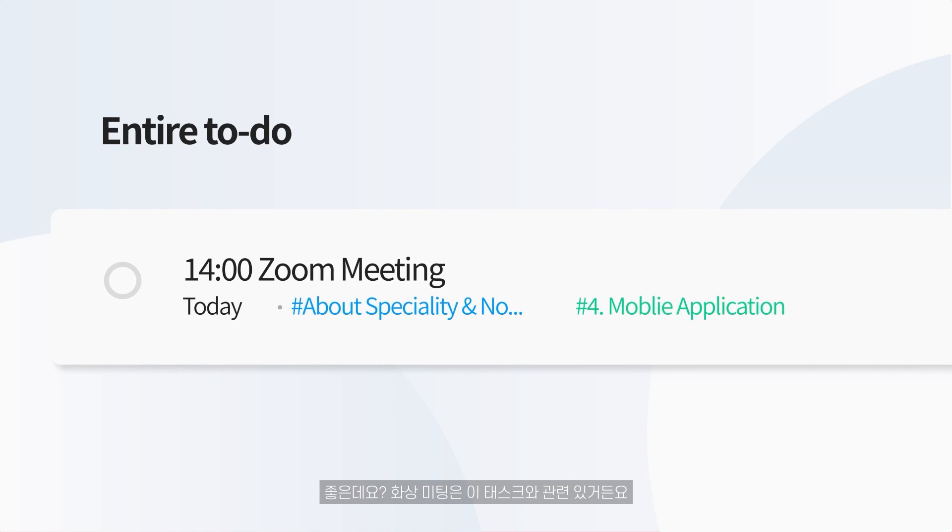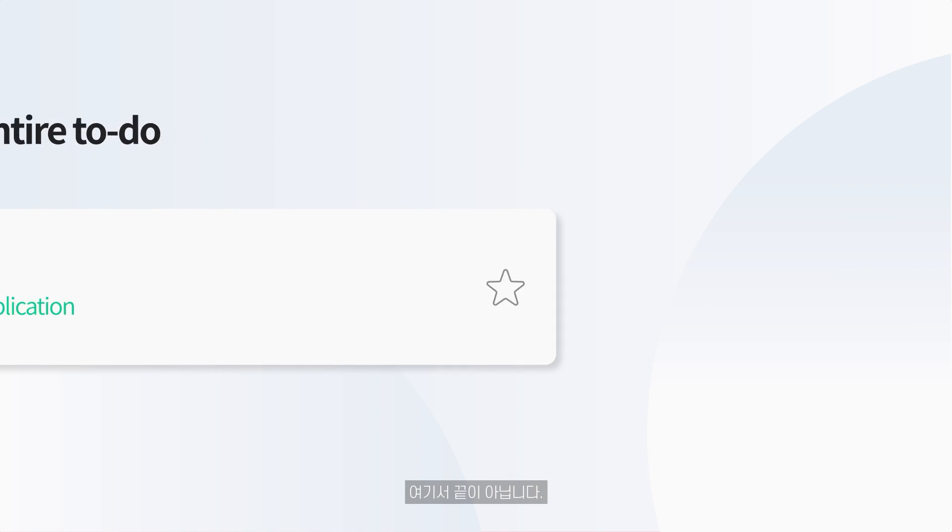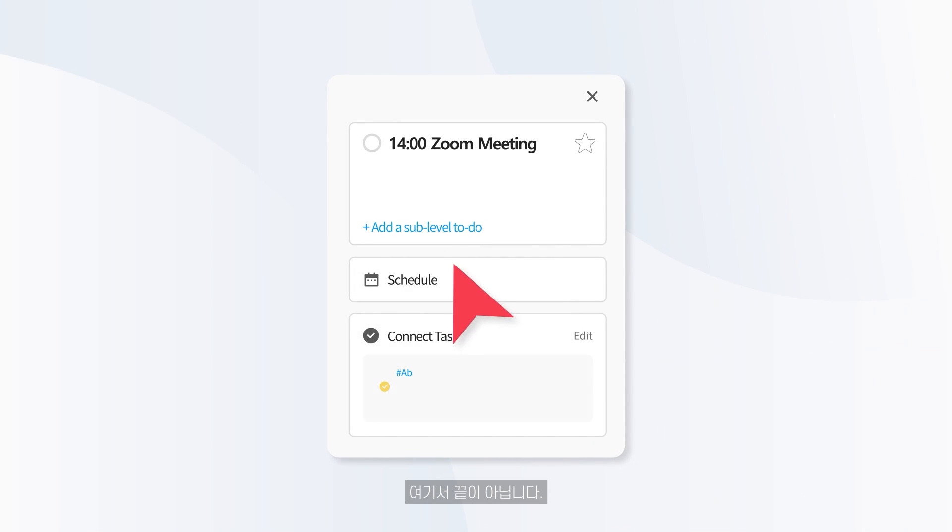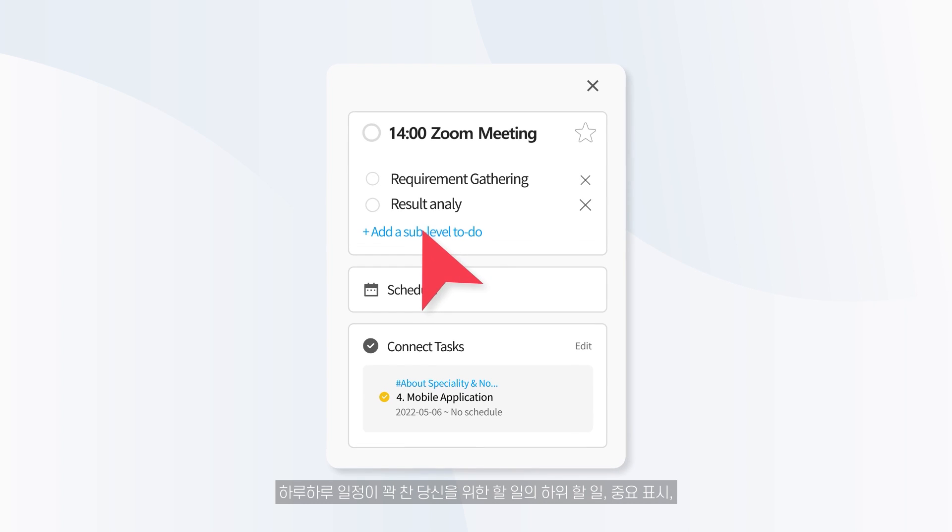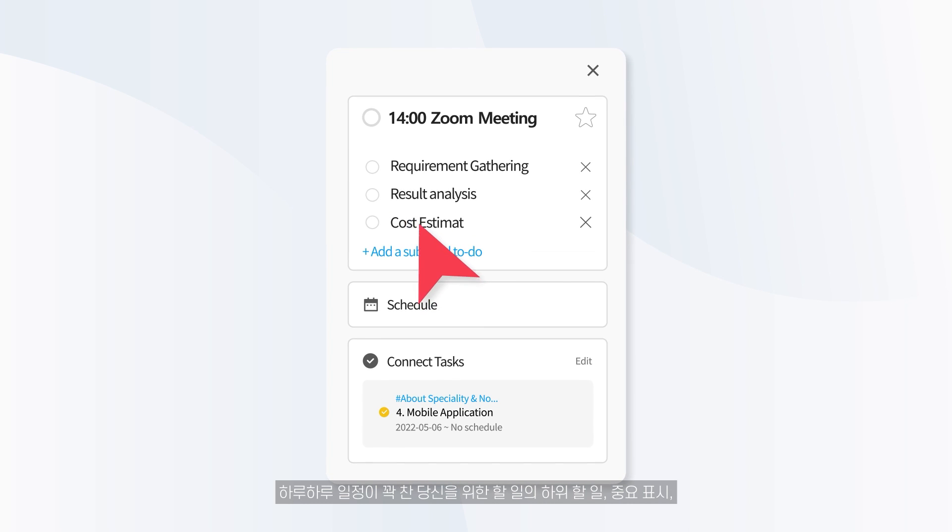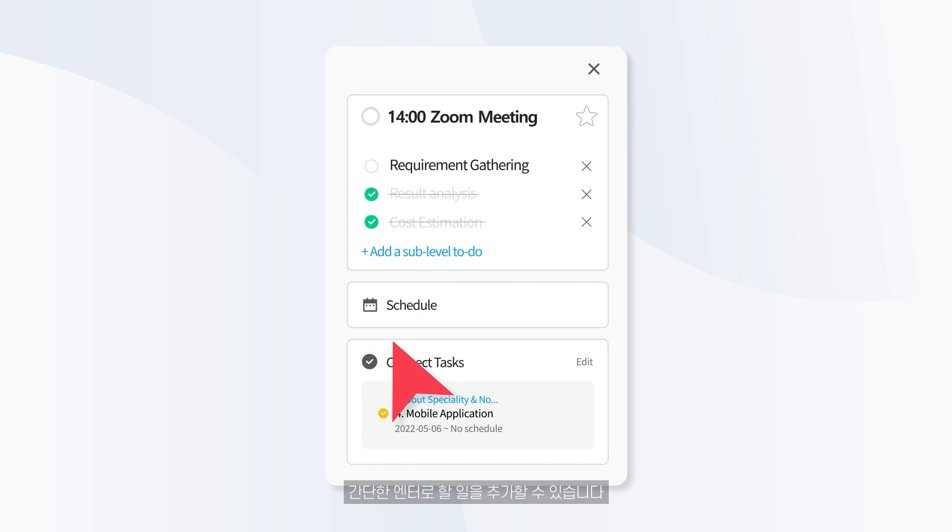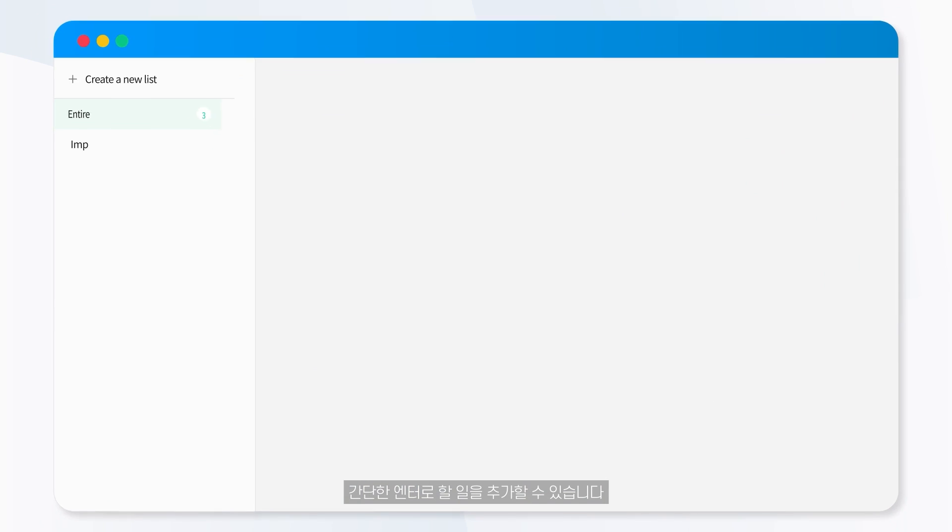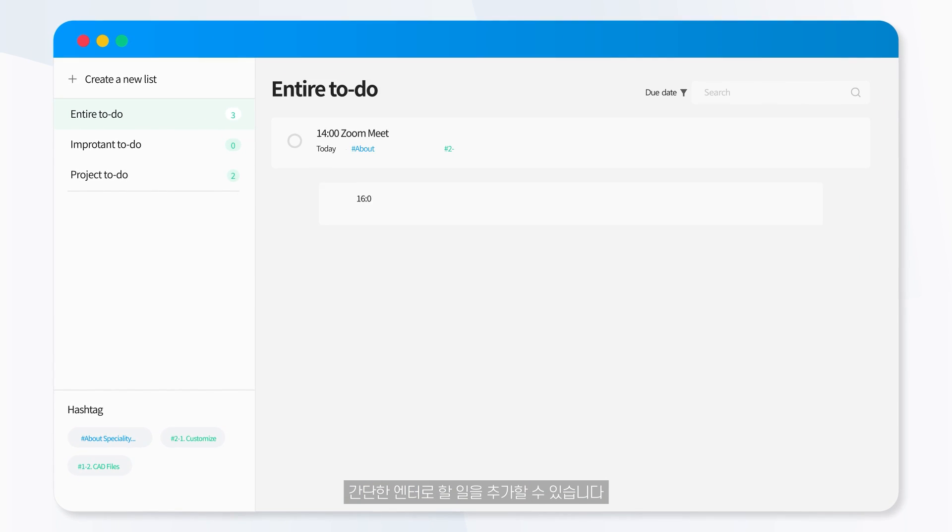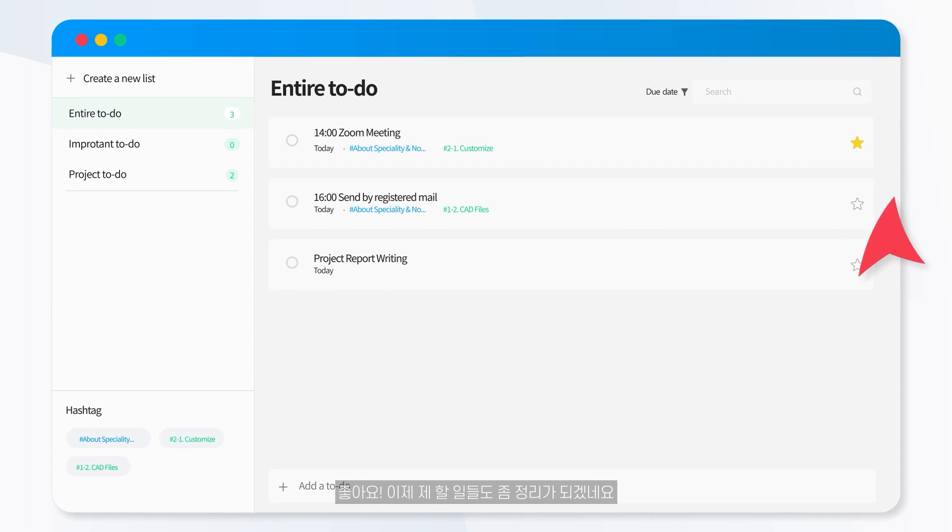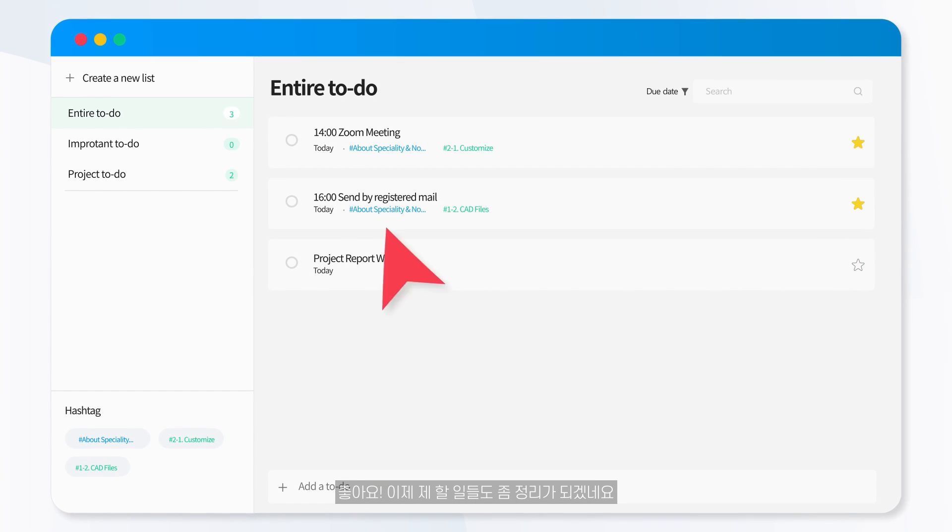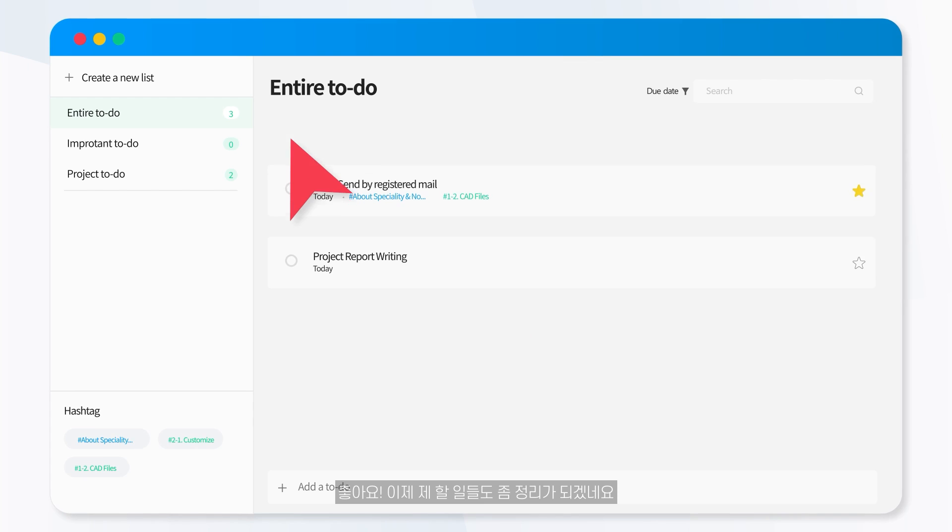Zoom meeting is related to this task. It's not the end. The sublevel to-do of your fully packed daily schedules, highlight mark and add to-do by simply pressing the enter button. Interesting. Now my desk will clean up with Clovine's to-do.